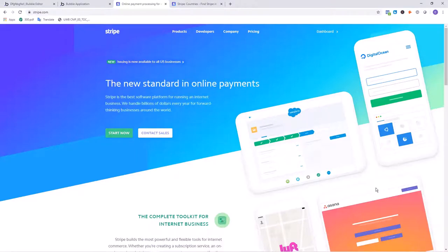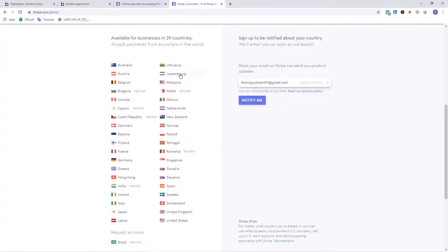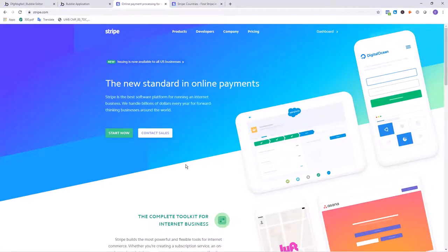We're going to learn how to accept payments securely on our website using Bubble. There are two really popular payment platforms that integrate automatically with Bubble: Stripe and PayPal. We're going to connect Stripe today because it's very fast, user friendly, and flexible. It's available in a lot of different countries. If your country is not on the list, we'll cover in exclusive content how to use the API connector to set up a payment integration with a processor that runs in a country not included. We'll also cover in future videos how to connect PayPal.